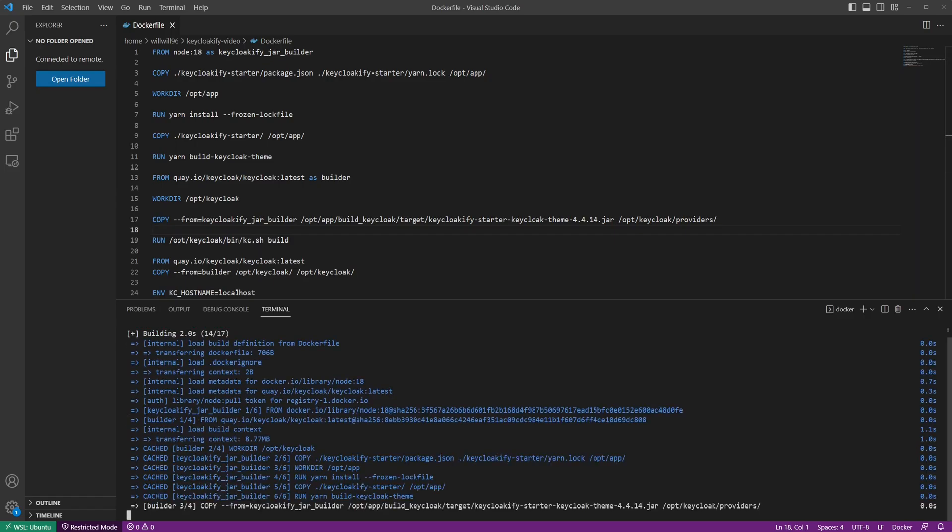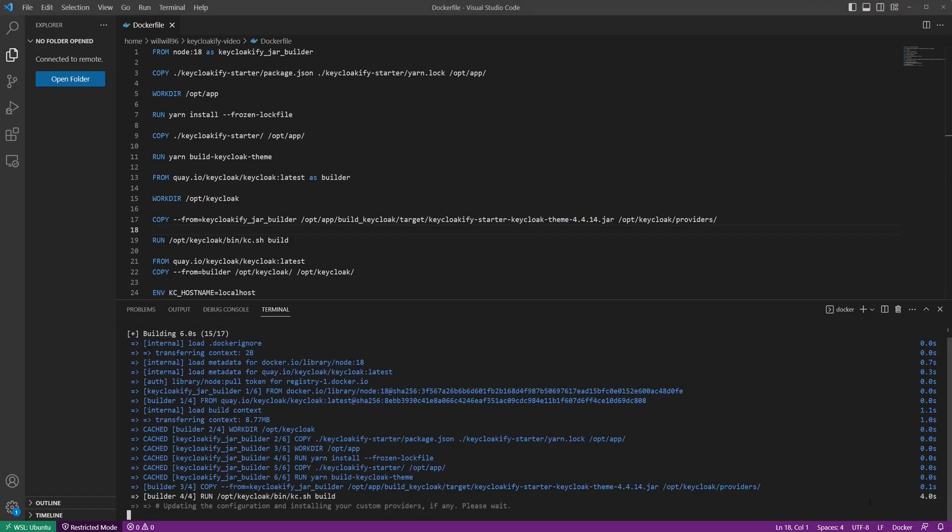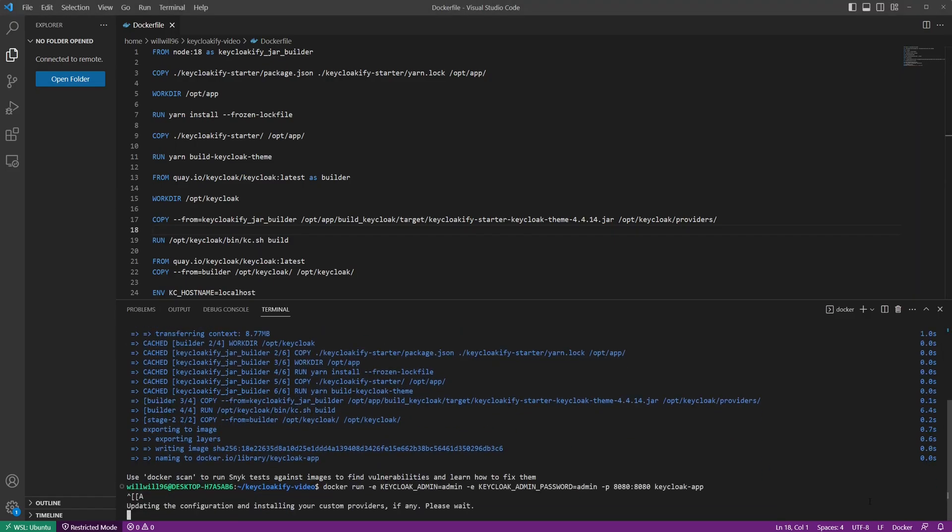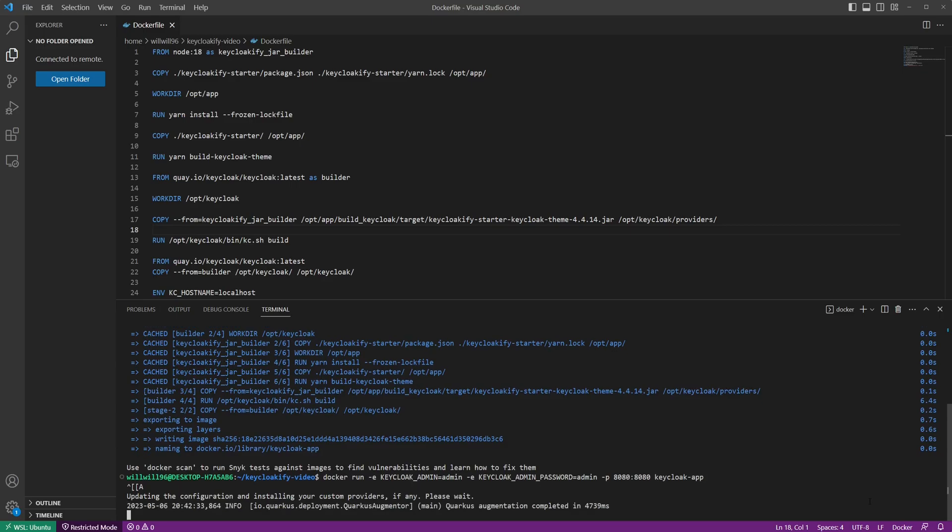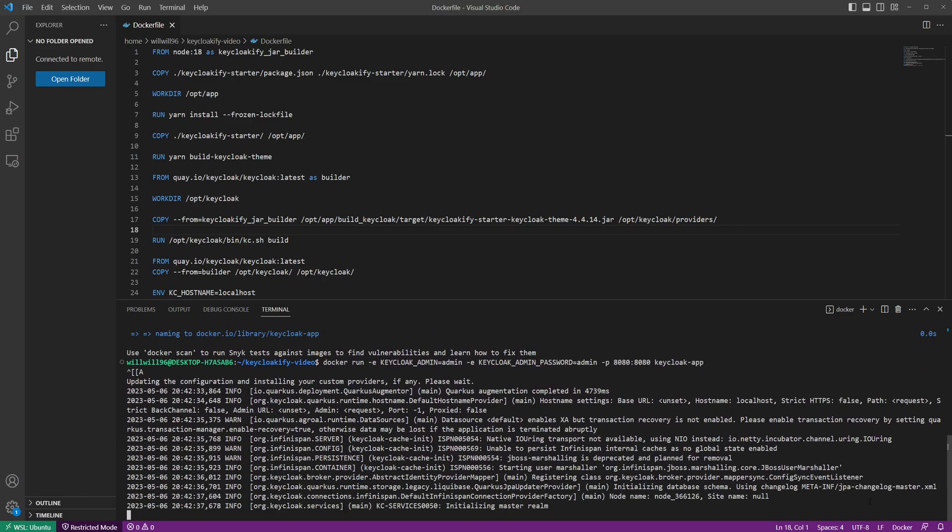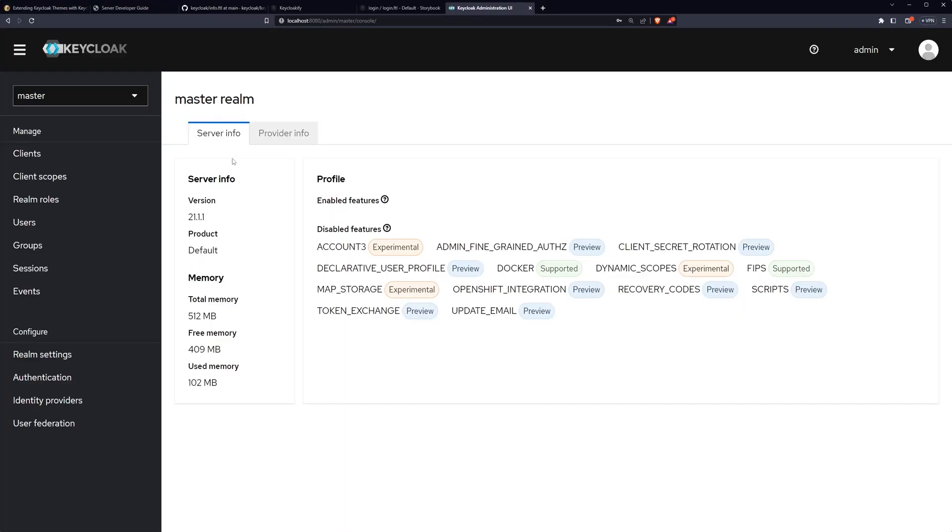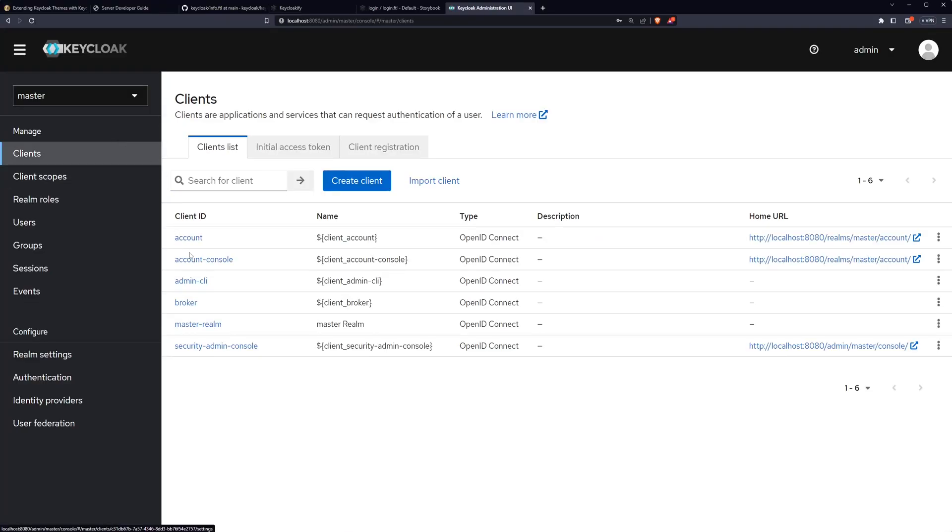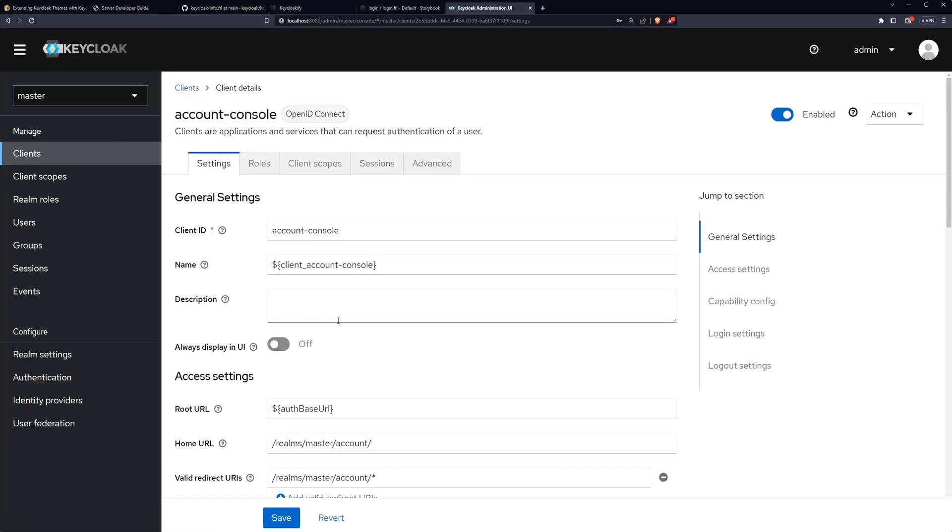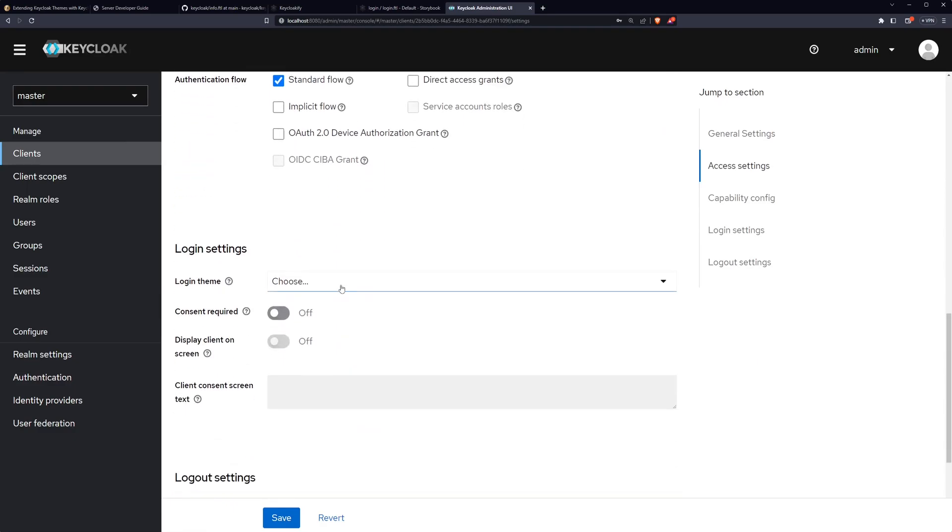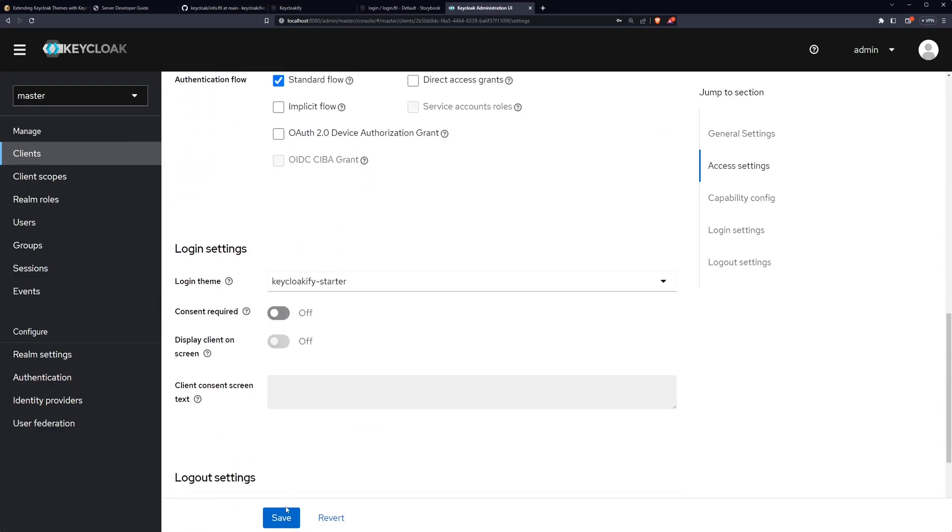Once you've made those changes, rebuild and restart your Keycloak Docker container, and let's head back to the Keycloak admin console. Let's navigate to the client we want to apply the theme to. Scroll down to the login settings, select the Keyclocify starter, and don't forget to hit save.